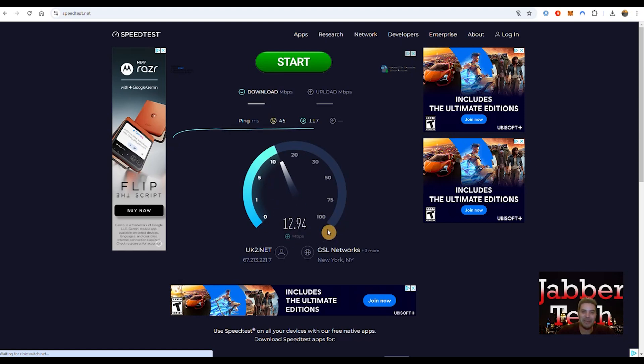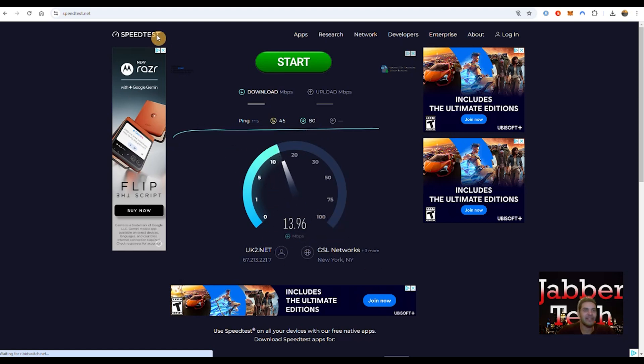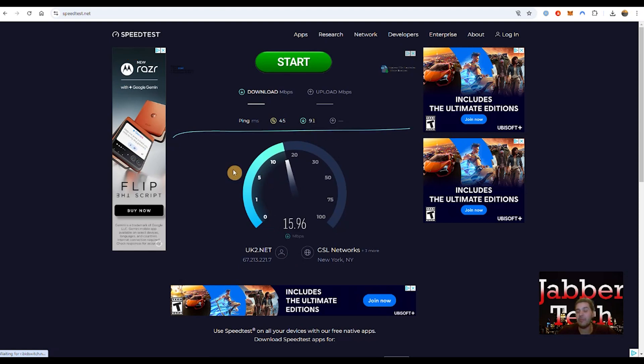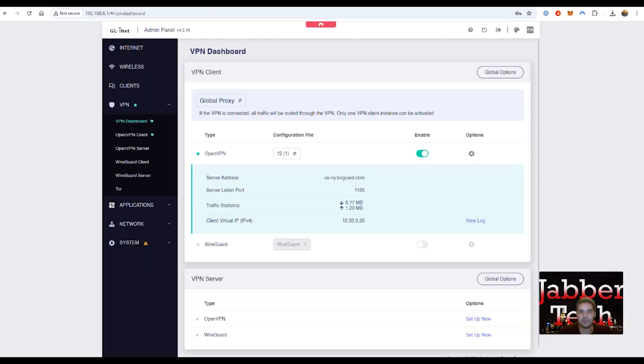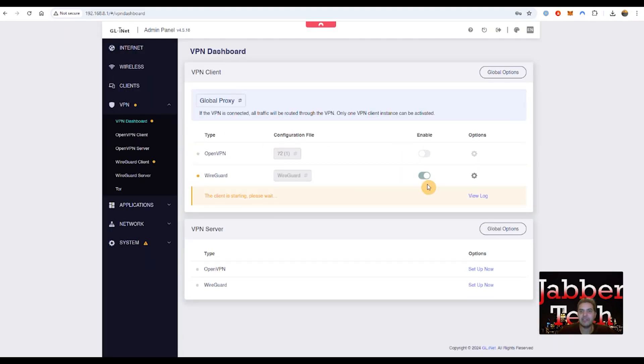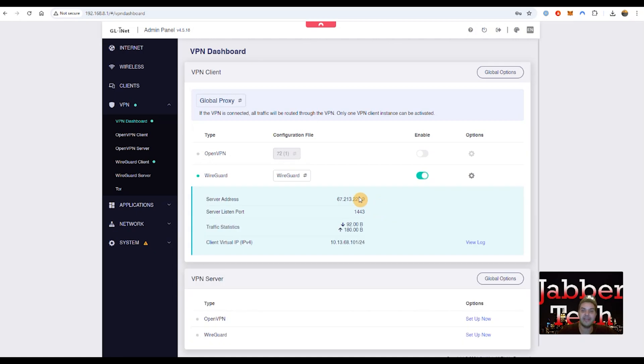So you can see OpenVPN is kind of a dinosaur protocol at the moment. Let's go ahead and switch over to my WireGuard service and run the same speed test. It should be a lot faster. Again, maximum of 190 megs down. Now that we're connected, let's do a little bit of a refresh here.